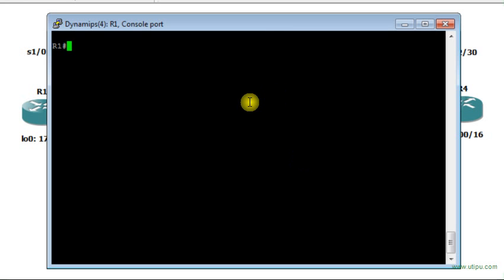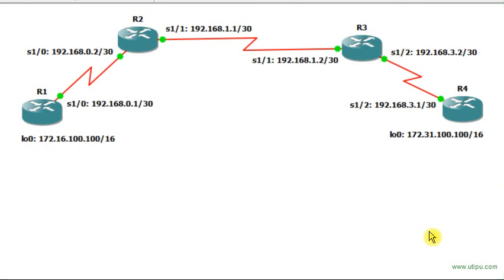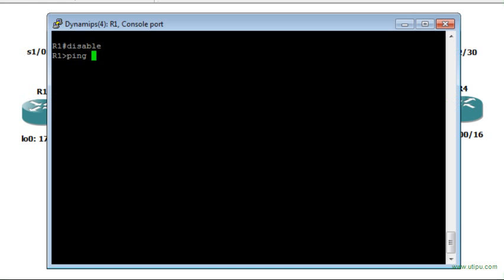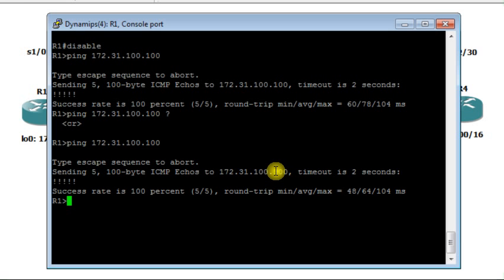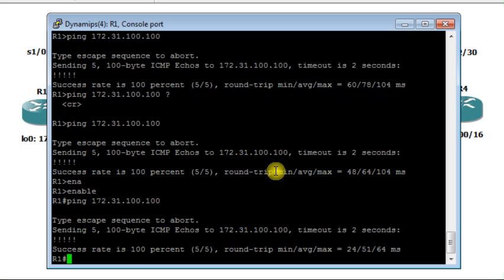We have to mention something: if I ping from R1 in user exec mode — for example, pinging the loopback interface 172.31.100.100 — this will work fine. But if I try to find other options that go with ping, they don't work. In user exec mode, ping is limited; you don't have access to all options. That's why you have to move to the privileged exec mode, from where you can ping and also have more options available.